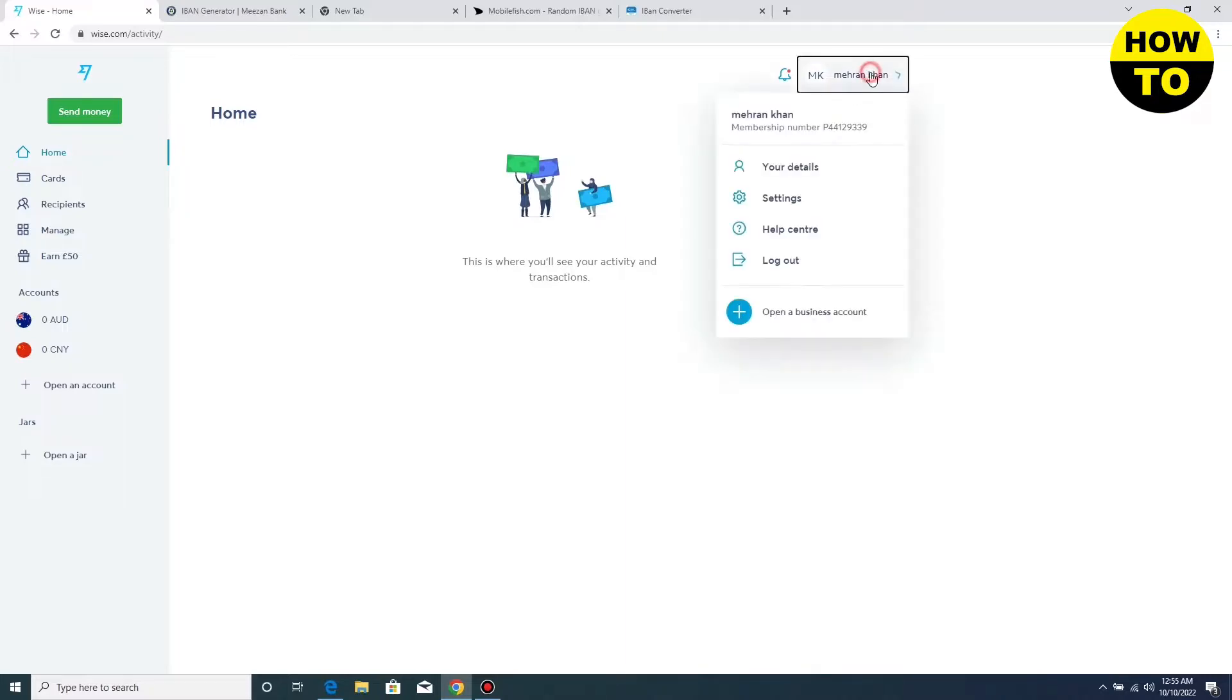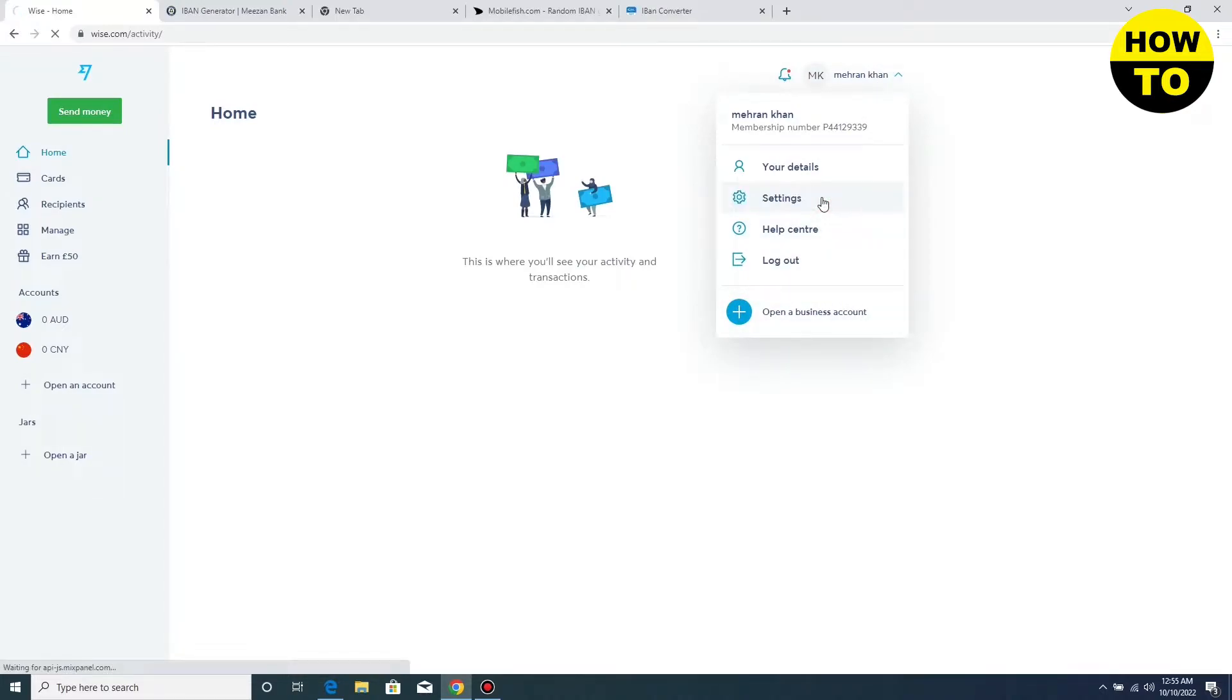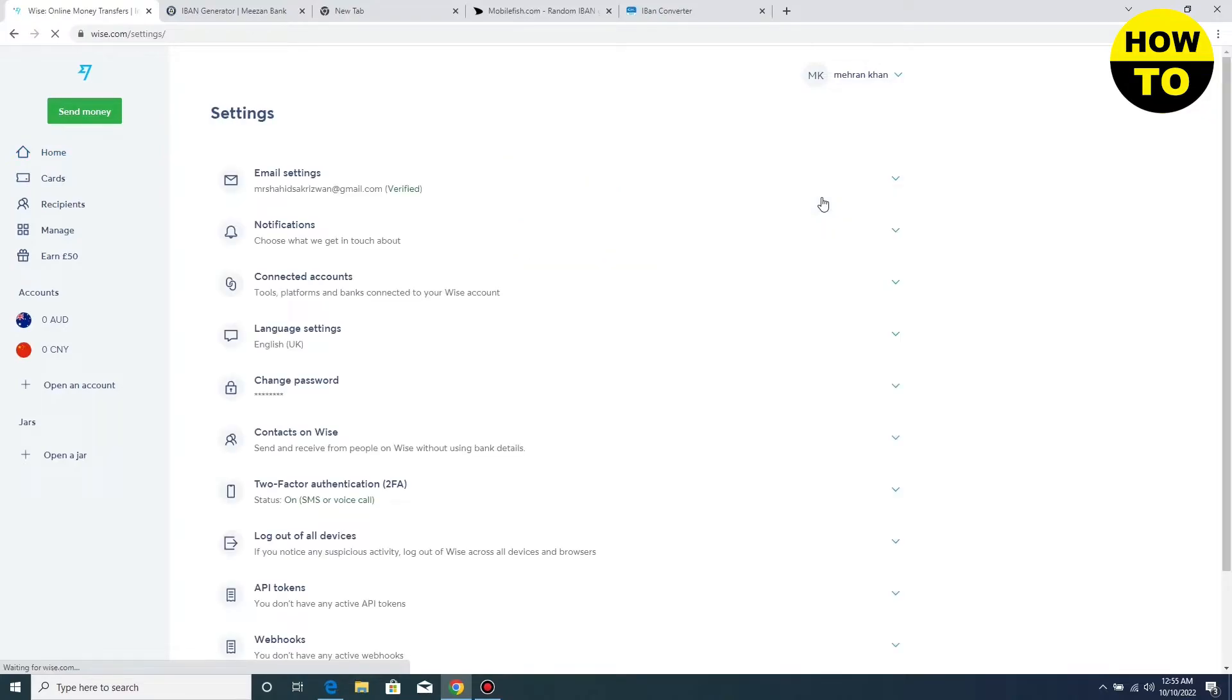What we need to do is click on this button. Under this button you will find the settings option. Click on the settings option.